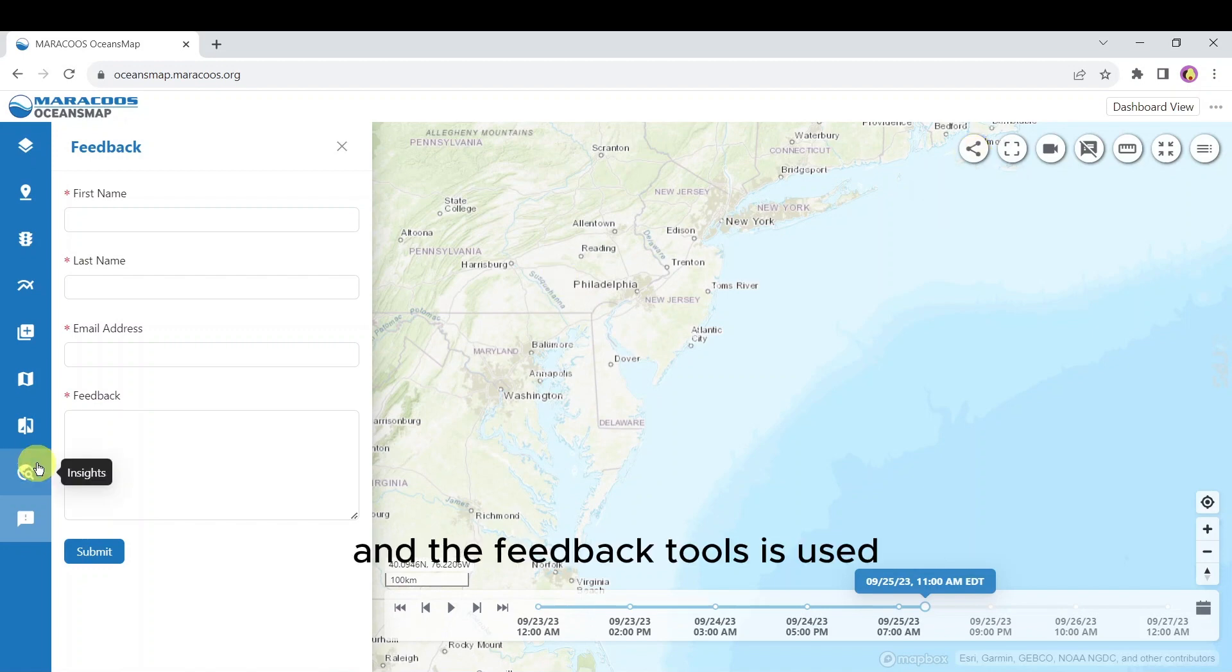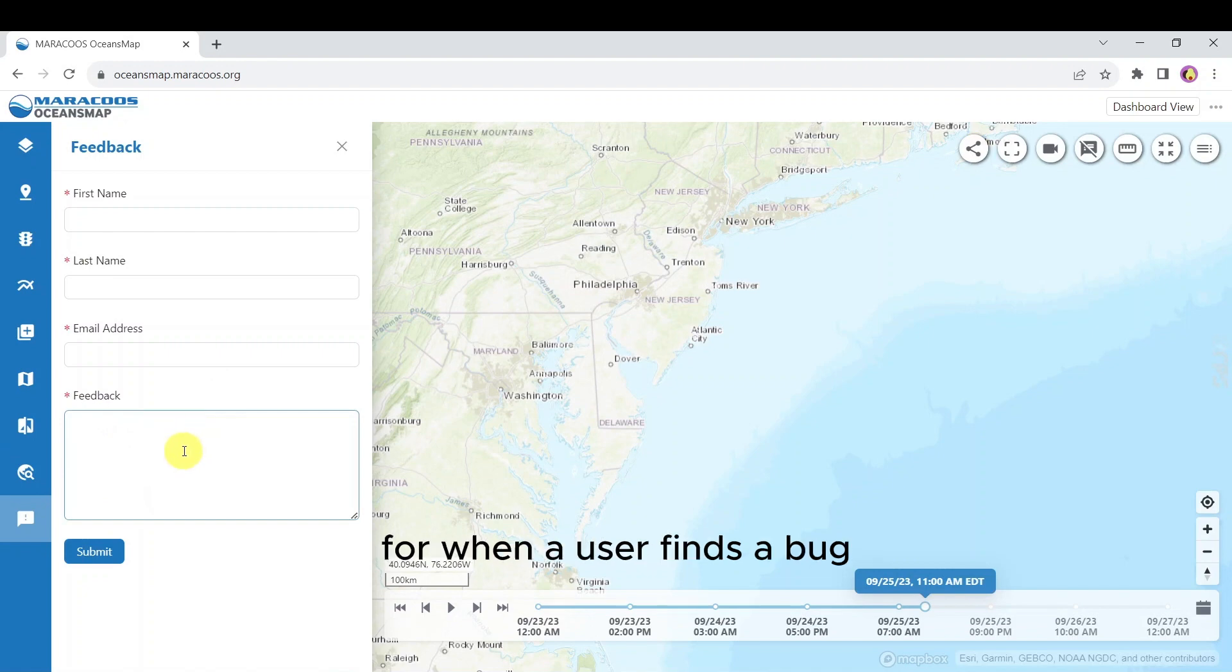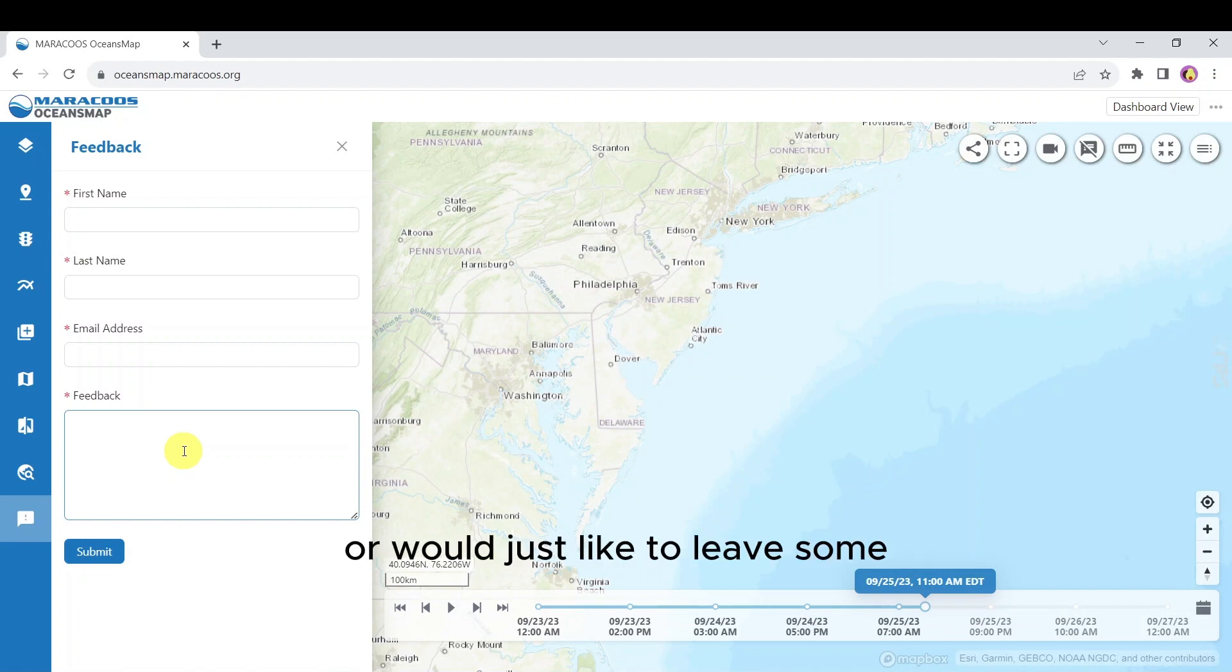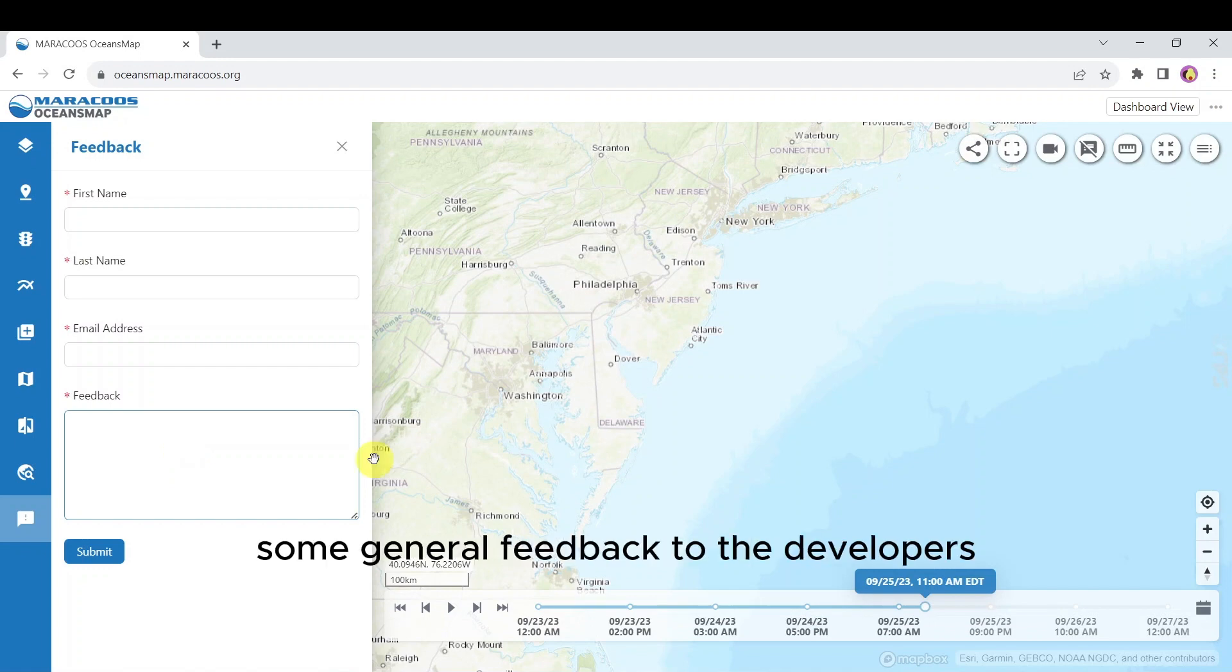The feedback tool is used when a user finds a bug, has a suggestion for Ocean's Map, or would just like to leave general feedback to the developers.